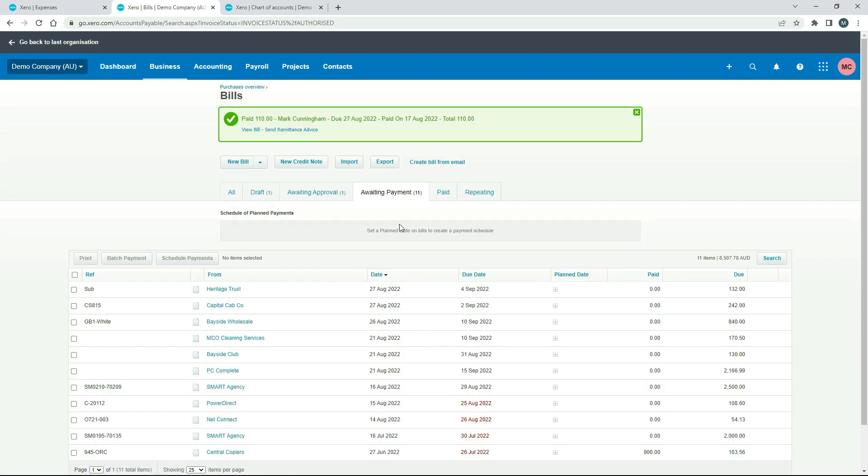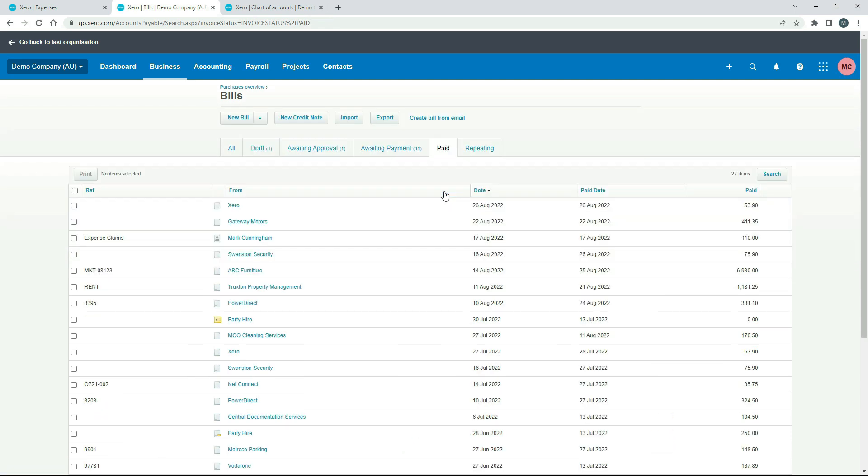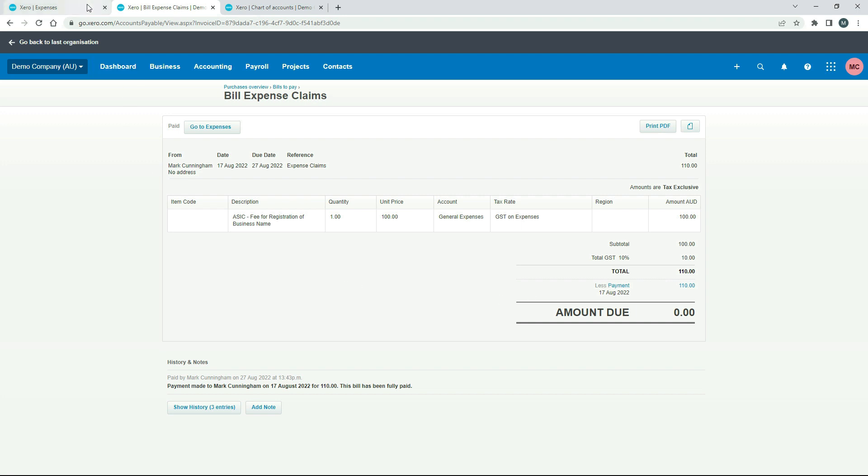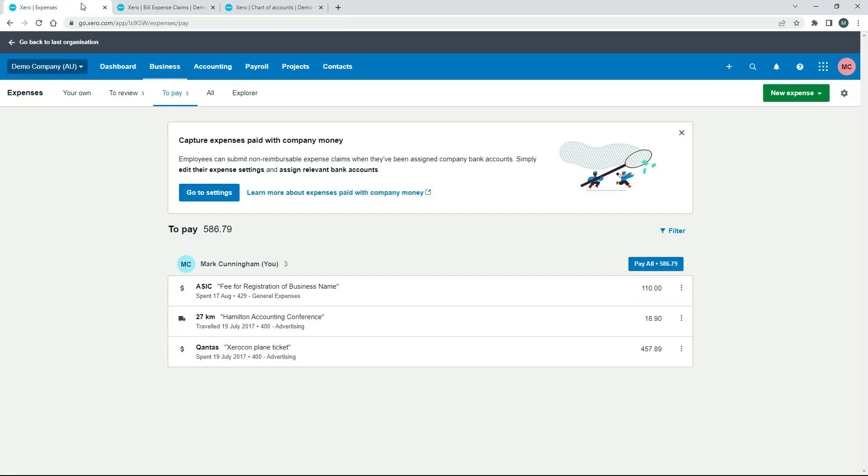Okay, so that's moved out of that bucket now and into Paid. And here it is here. This one here, the expense claim, $110. If I click into it, you can see now we've got that same bill, except it's got less payment, $110, and amount due nothing. So that's done.